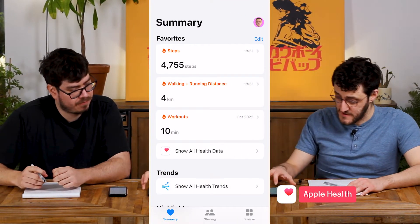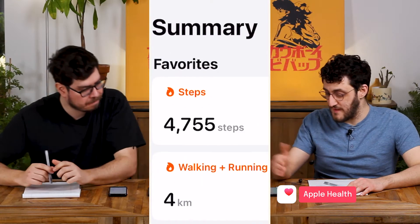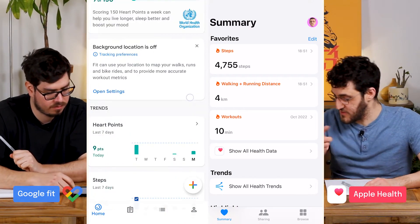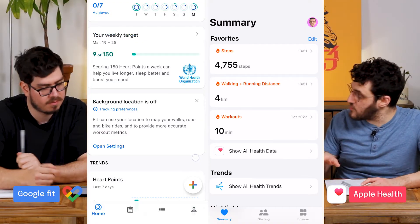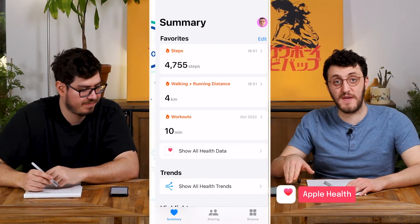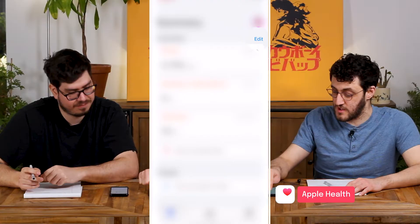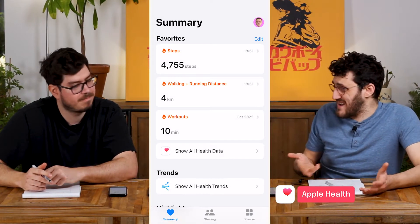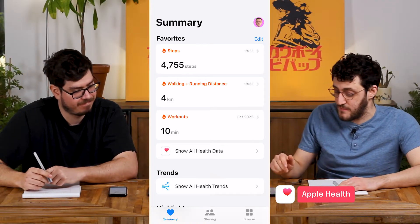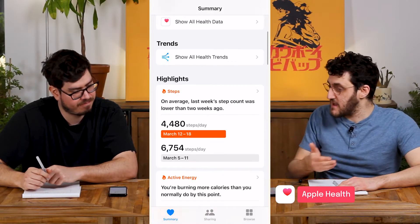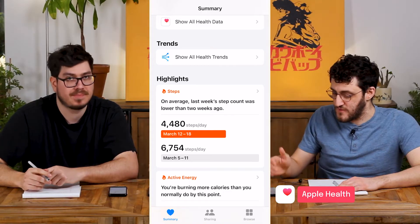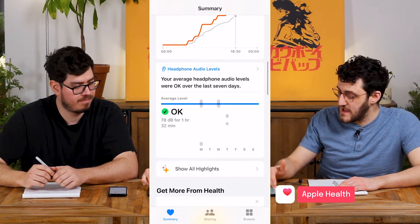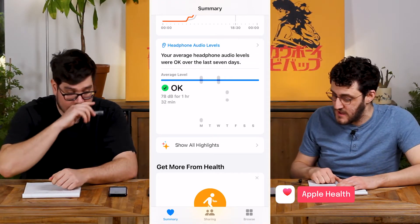Looking at the Apple Health app, you have these favorites up front, which you can choose yourself — you can click edit and choose the things you want to look at regularly. Whereas if you scroll down on the Google Fit app, that home screen is set by Google. Scrolling down in Apple Health, there are some highlights or insights based on what you've done, but there are no averages, no goals, none of that gamified stuff.